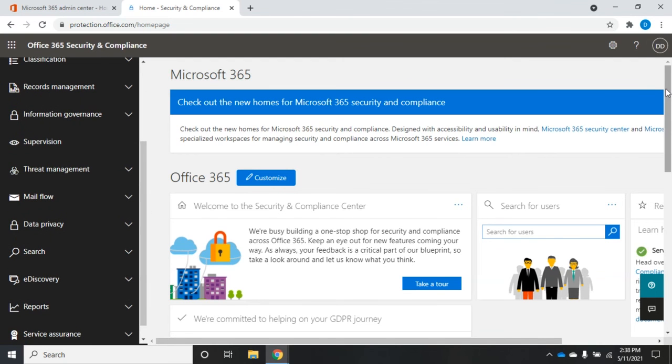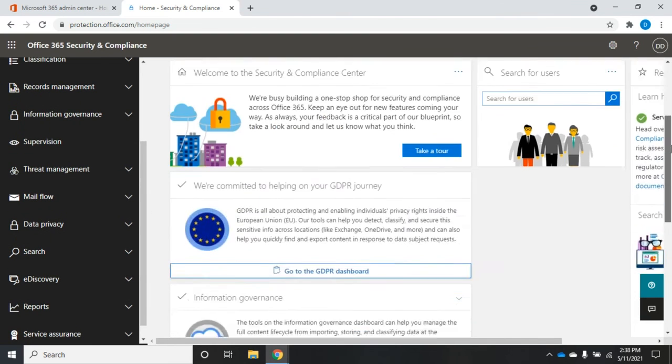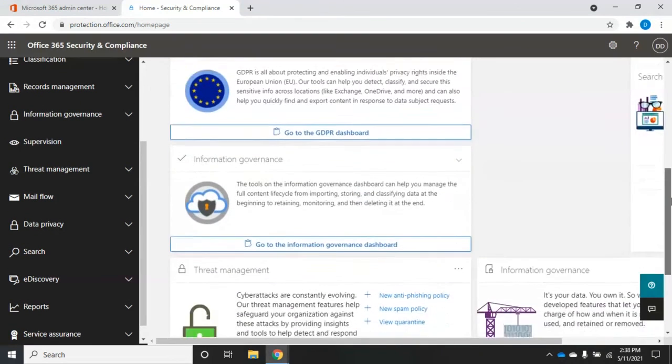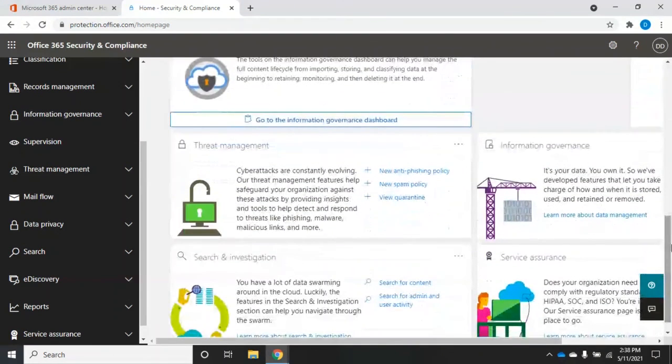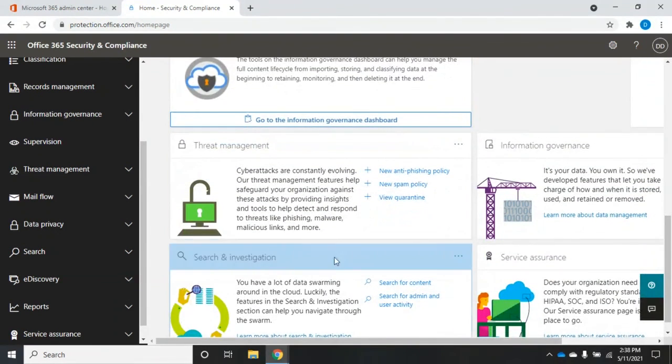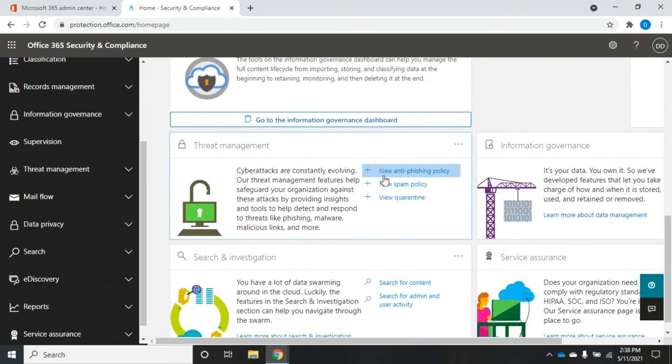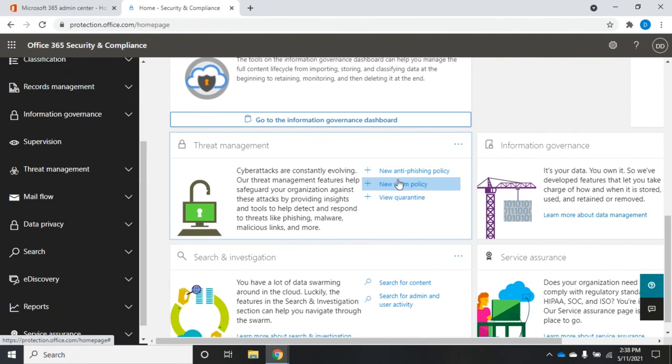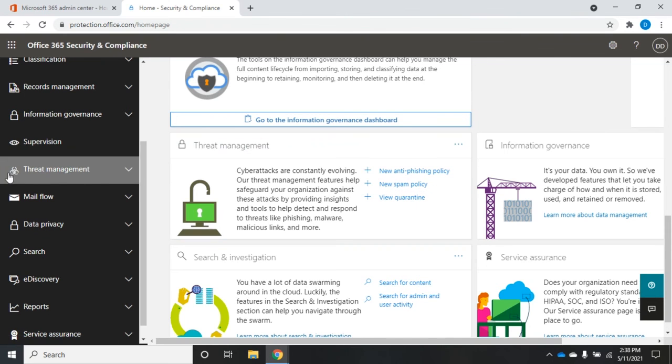So, for example, in our threat management, we have new anti-phishing policy, new spam policy, view quarantine, common things related to threat management. Over here in the menu, we have threat management.